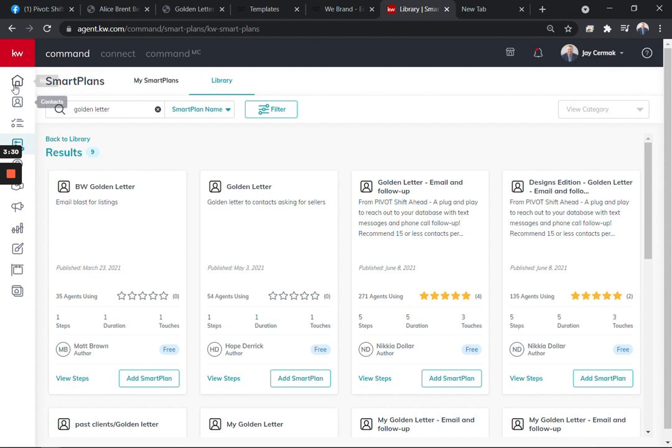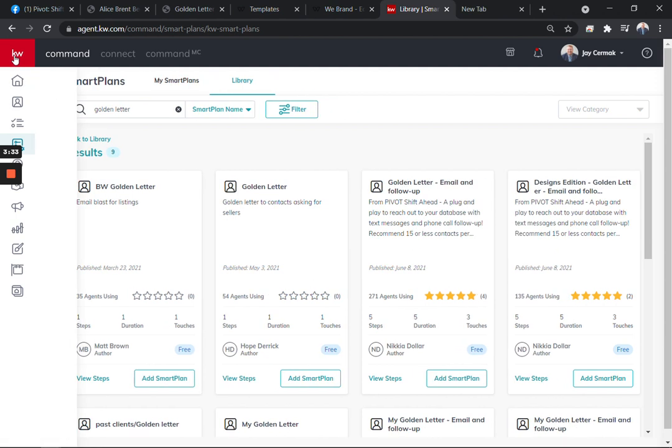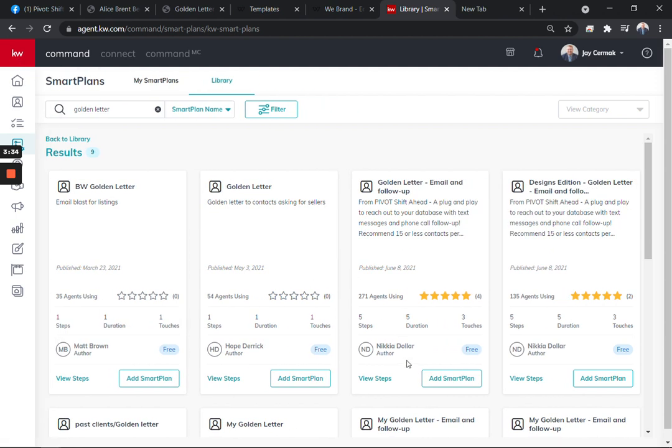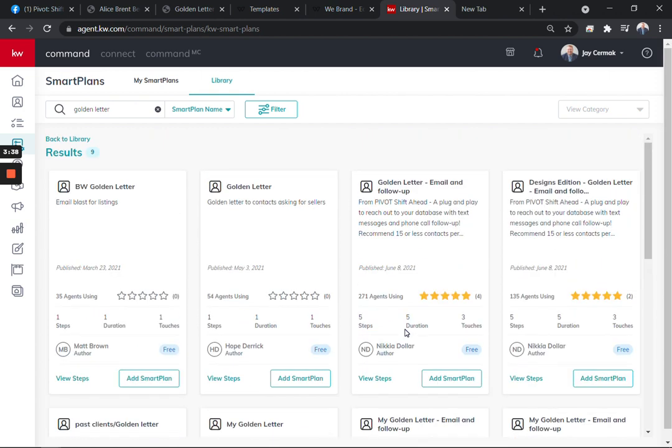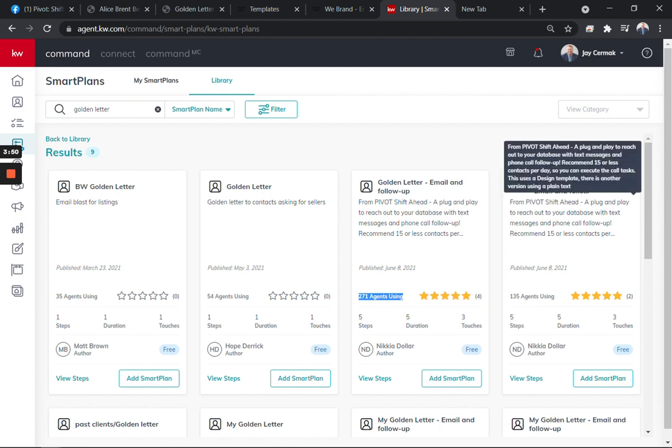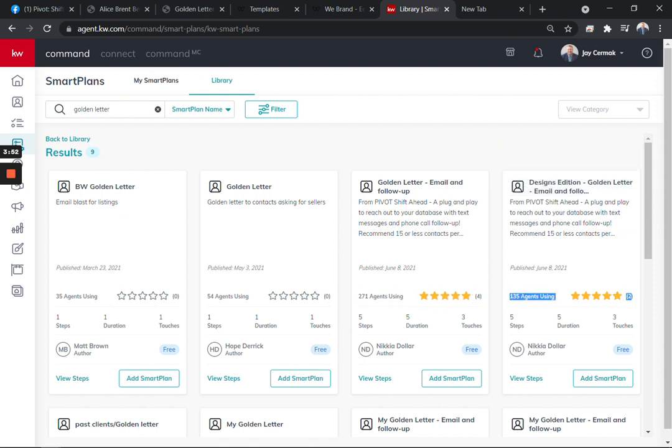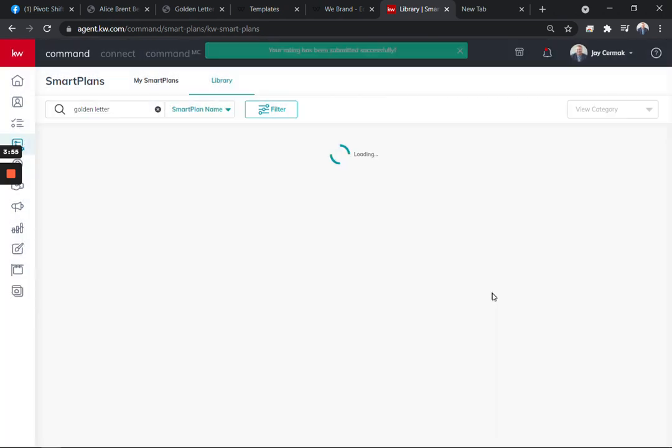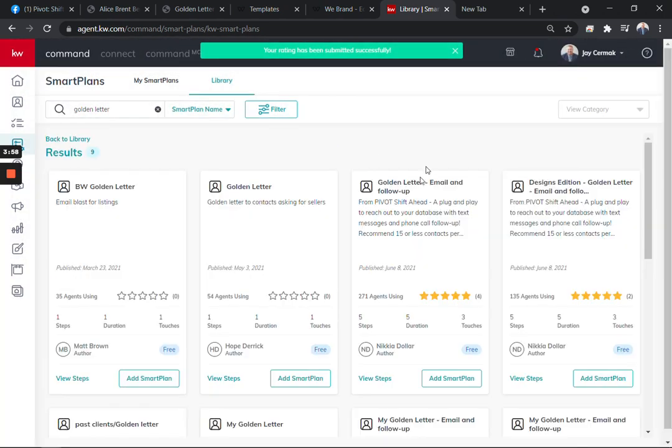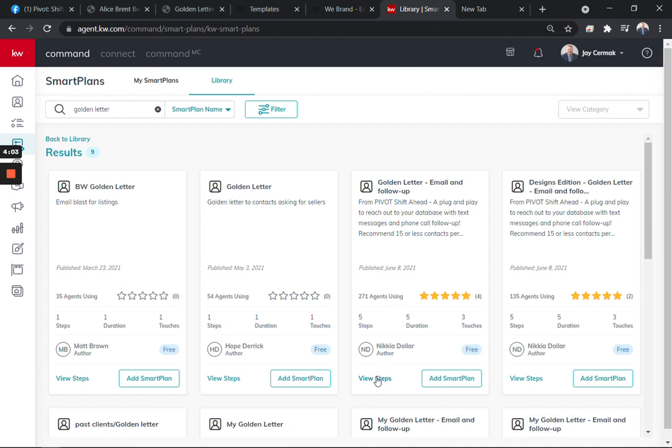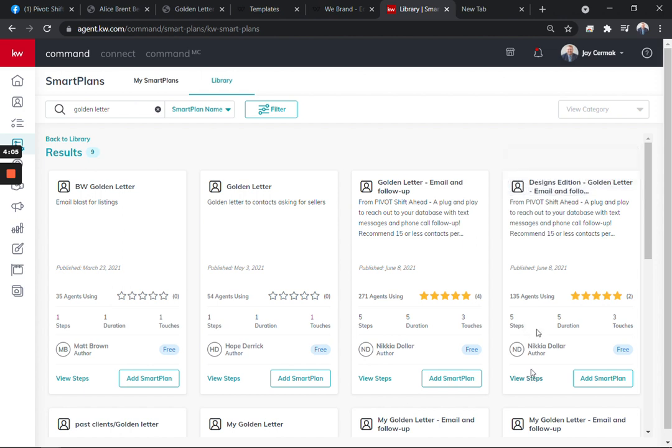If you come to the smart plans, we're excited that Nakia had shared with us an option to share the golden letter. You can actually come to library and search golden letter, and you will find a couple versions. Here's one from Matt Brown, one from Hope. You'll see 271 agents are using this one, and then 135 are using this version. One of them is going to be a basic email with just no fluff, just the text.